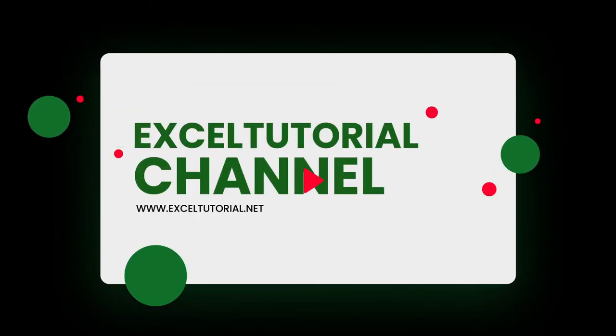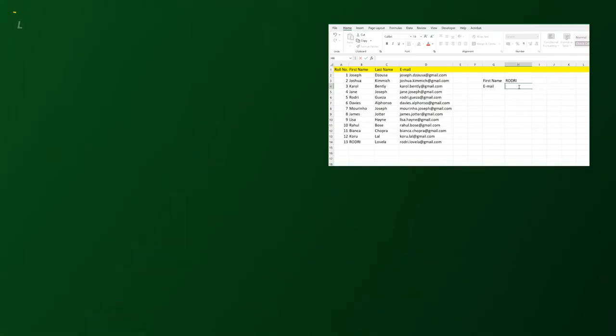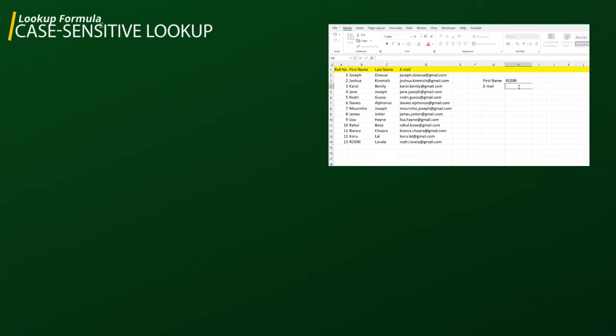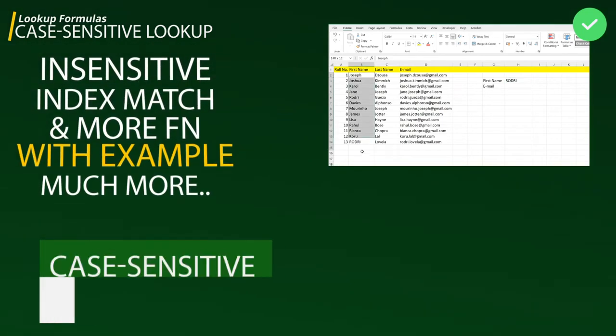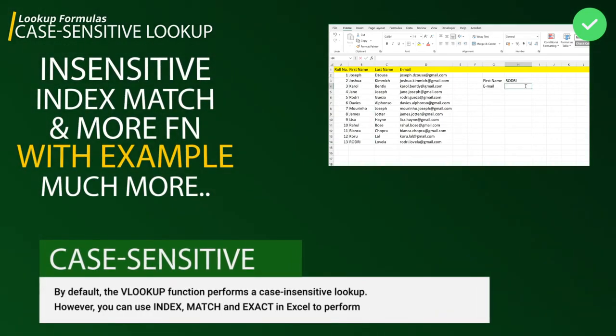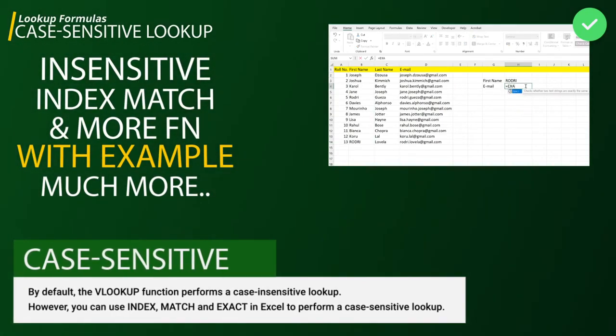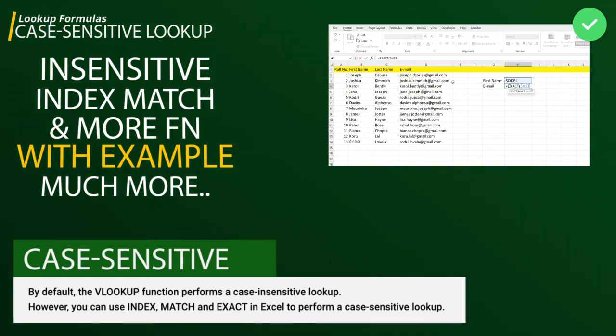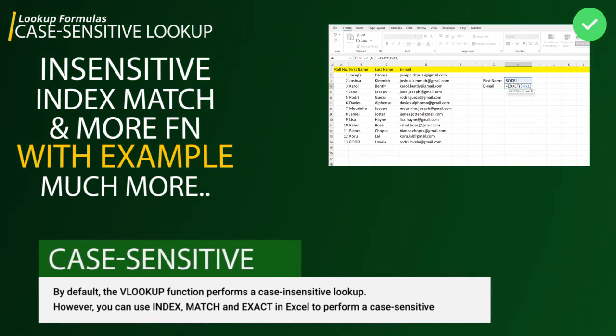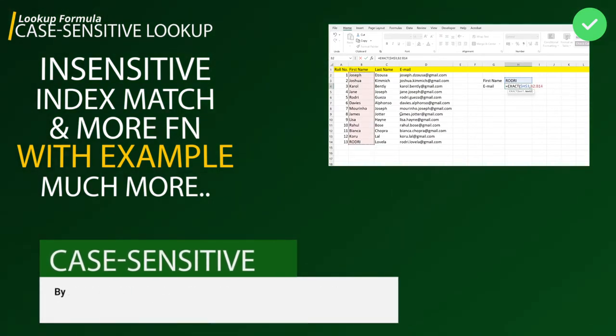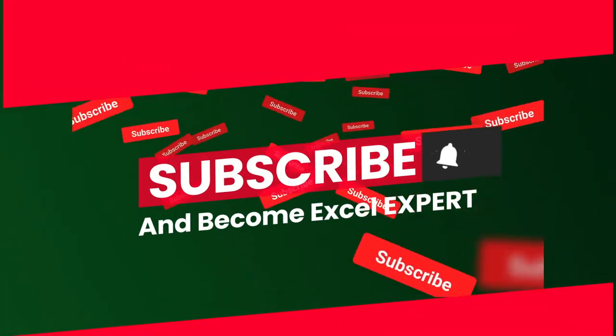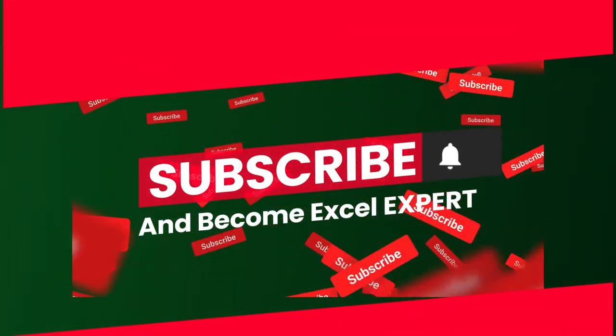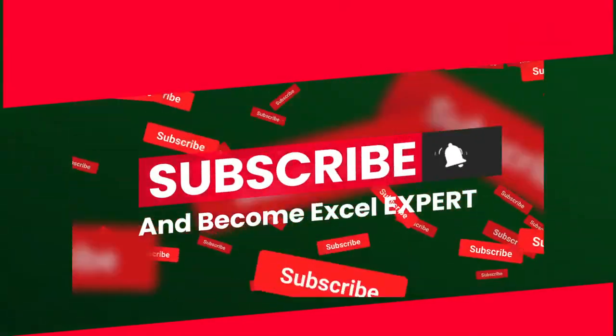Hey guys, welcome to Excel Tutorial channel again for another episode on lookup functions and formulas in Excel. We've covered VLOOKUP basics and advanced topics, INDEX MATCH, and OFFSET functions. I wanted to create a video on case sensitivity, which you're going to follow in the coming minutes. If you haven't subscribed to this channel, please do it because we're going to cover each and every functionality of Excel. So let's get started.